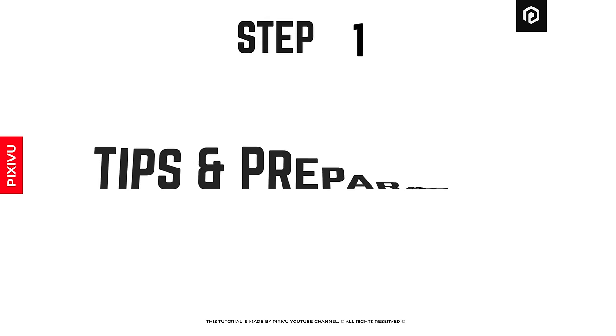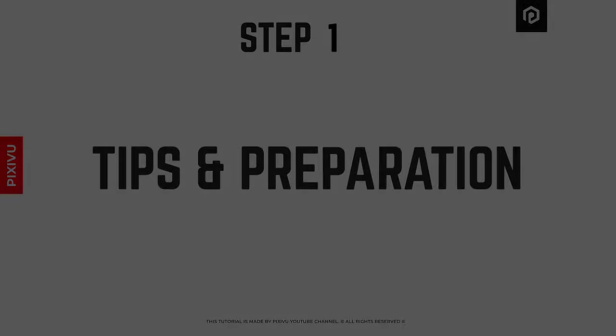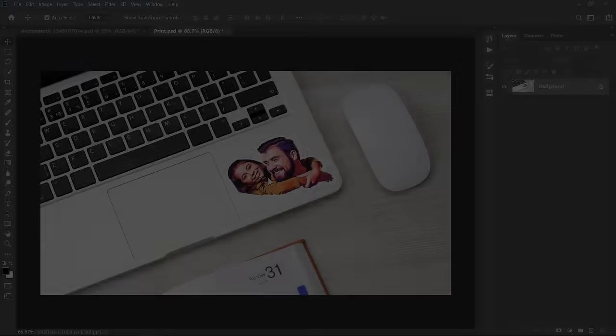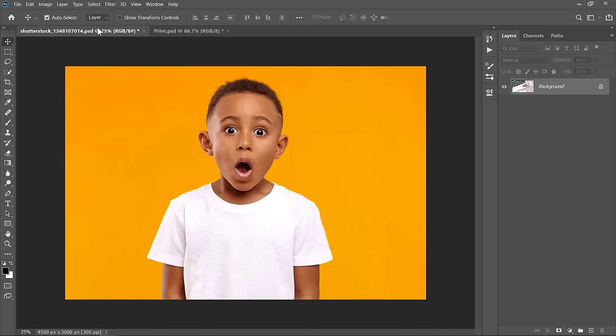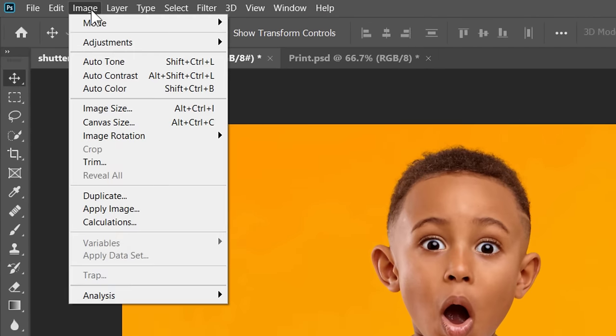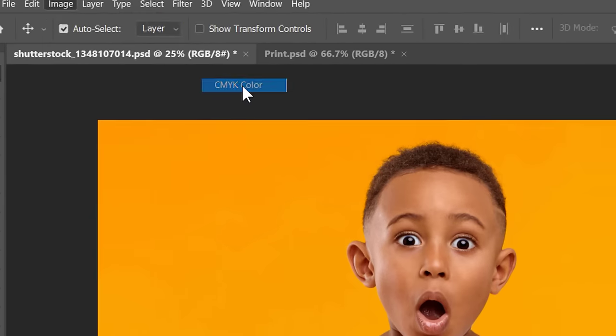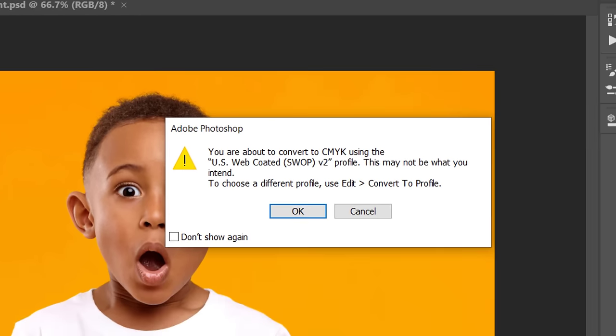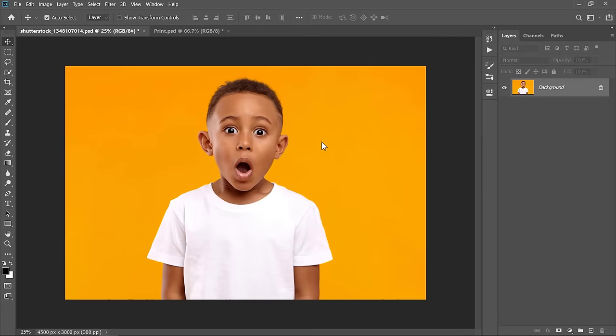Step 1: tips and preparation. Before we start, if you intend to print your sticker like this, please do this extra step. After opening your image, go to Image, Mode and change it to CMYK so that the final result can be printed without any problems.